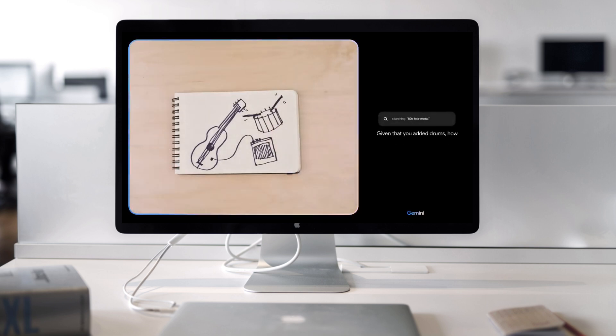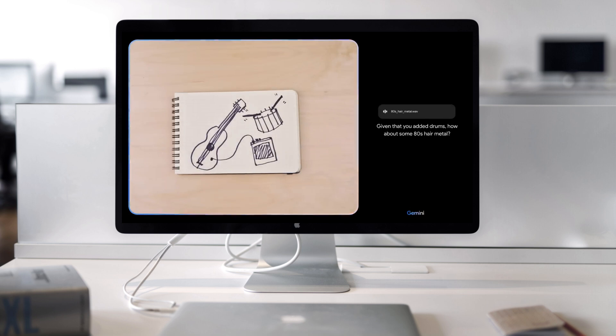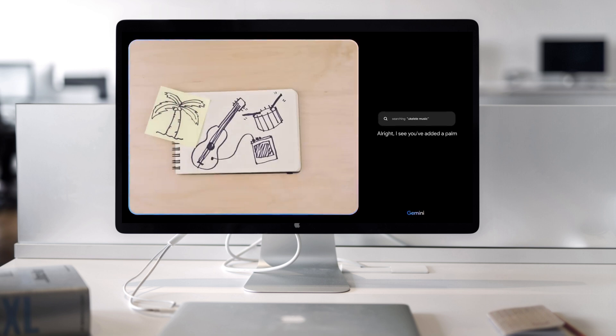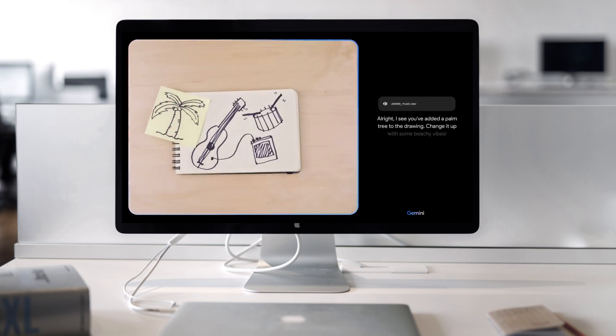Given that you added drums, how about some 80s hair metal? All right. I see you've added a palm tree to the drawing. Change it up with some beachy vibes.